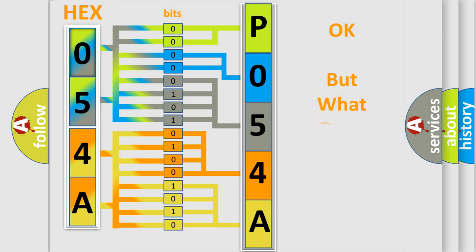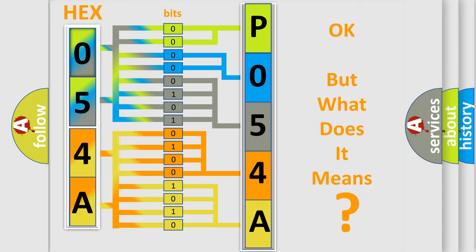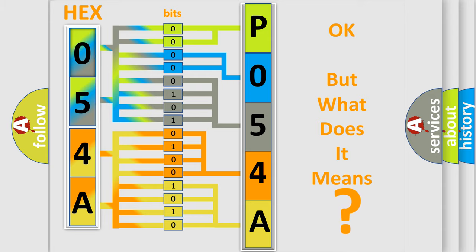The number itself does not make sense to us if we cannot assign information about what it actually expresses. So, what does the Diagnostic Trouble Code P054A interpret specifically for Infiniti Car Manufacturers?